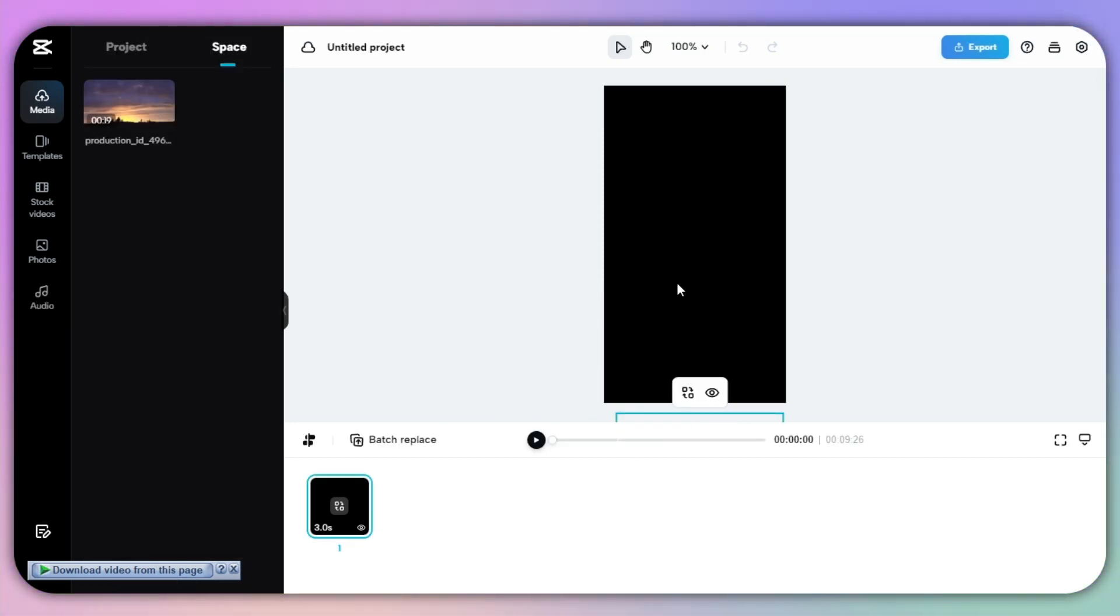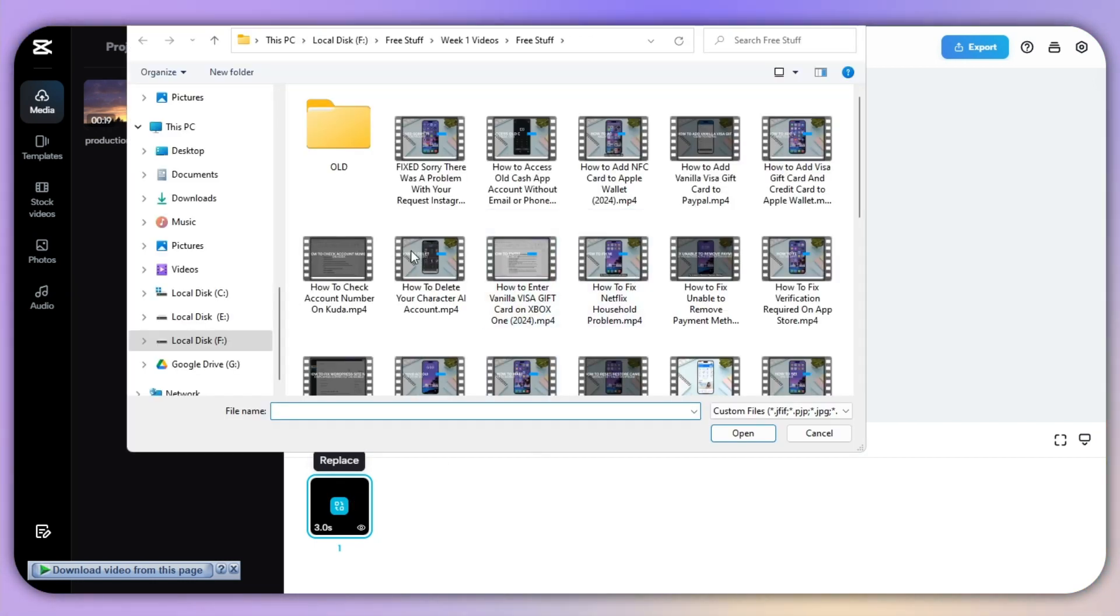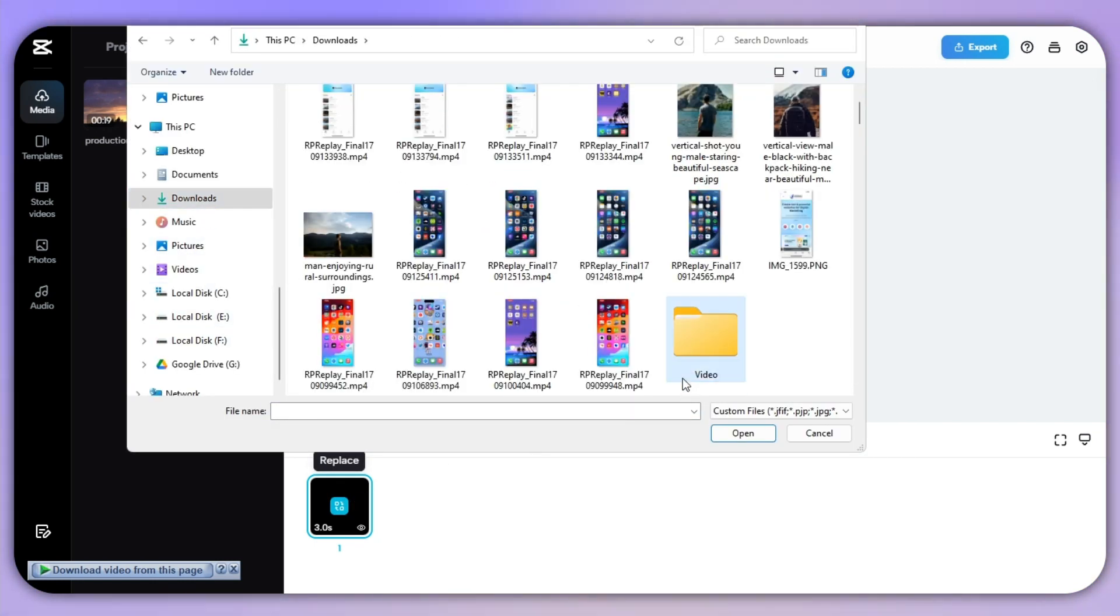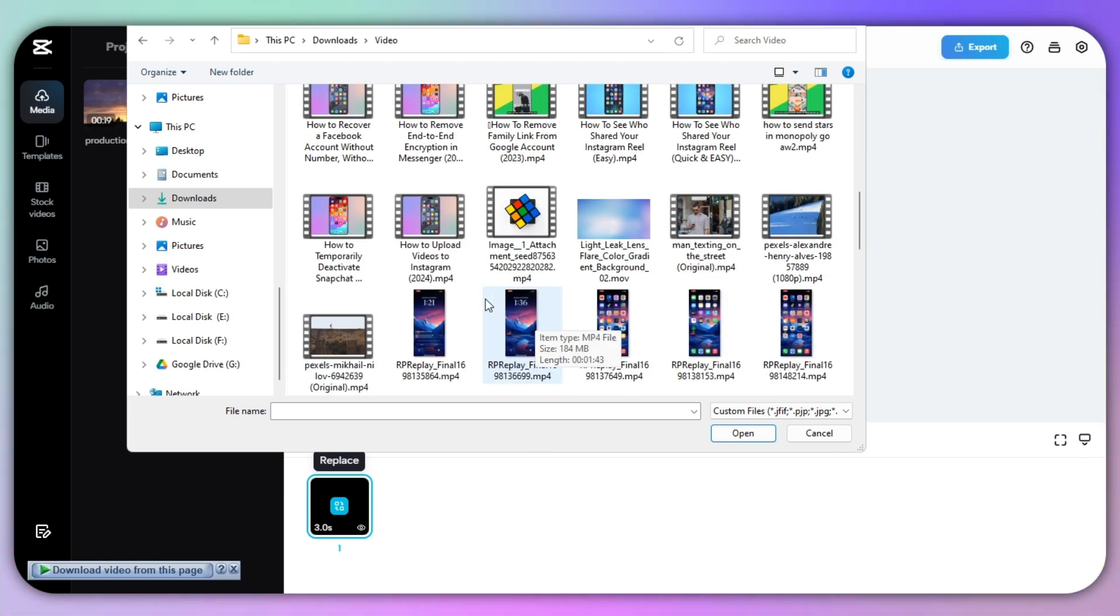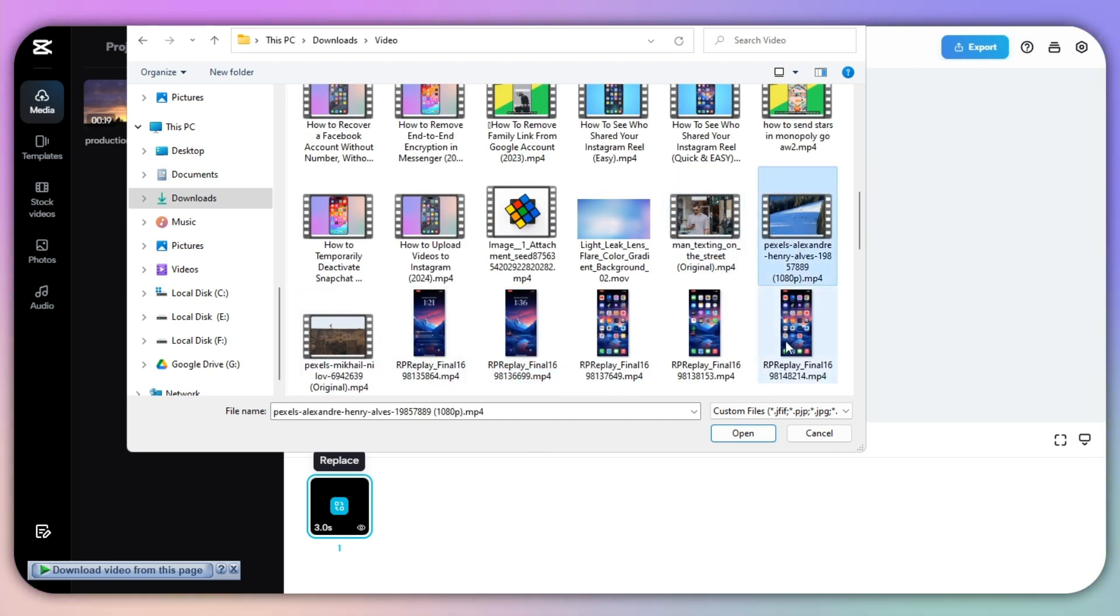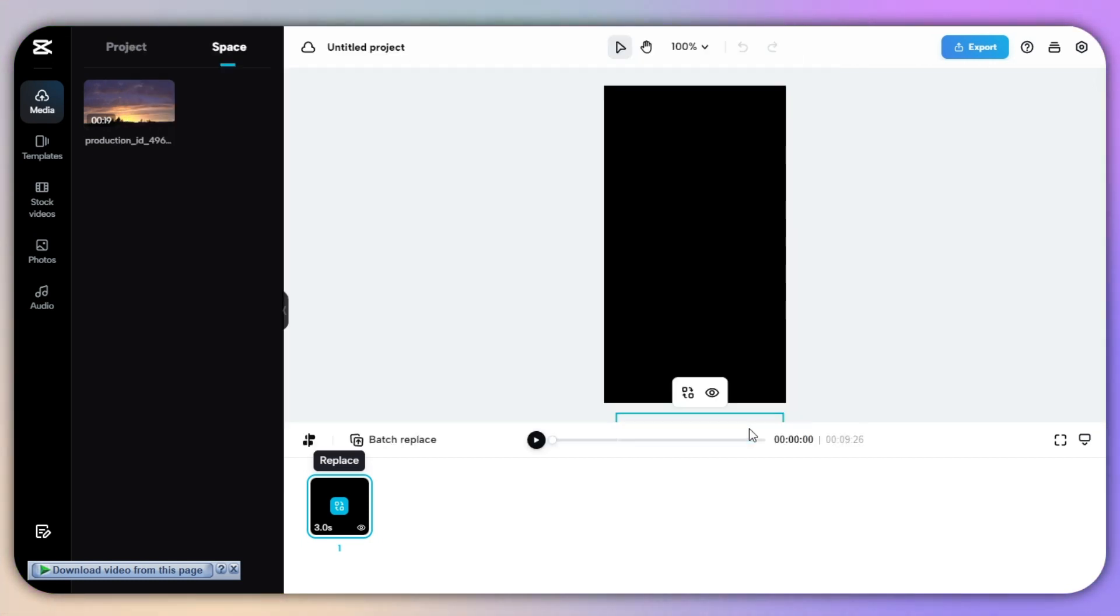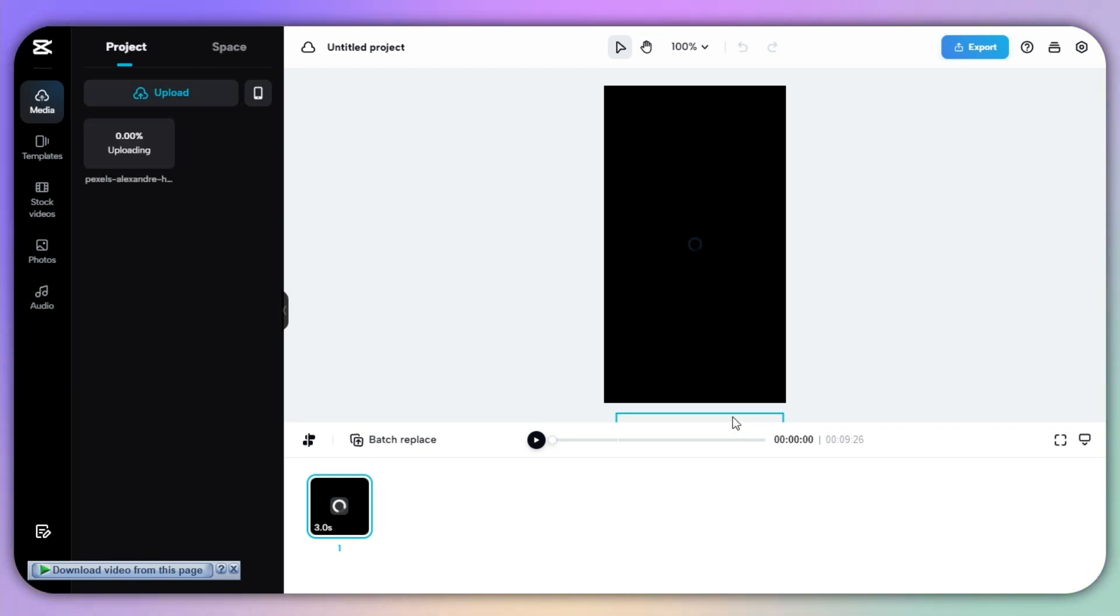So now I can replace the video with my own video. So I will simply click on the replace and then I will select my video that I want to go with. So I want to go with this particular video, so I will click on the open.